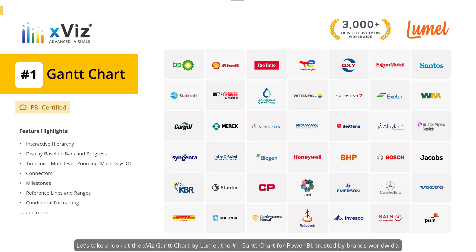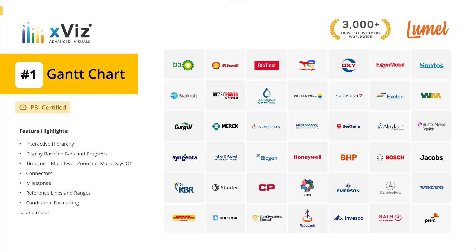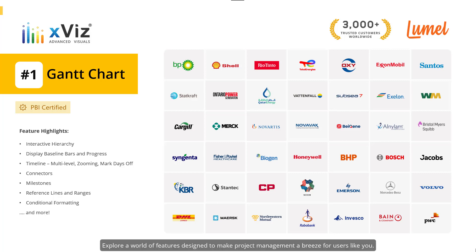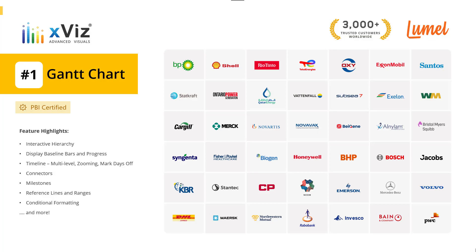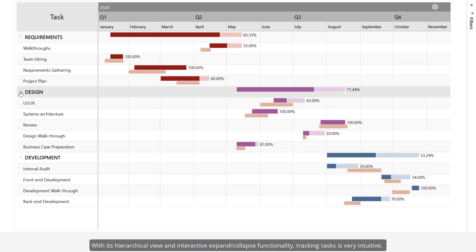Let's take a look at the xViz Gantt chart by Lumel — the number one Gantt chart for Power BI, trusted by brands worldwide. Explore a world of features designed to make project management a breeze for users like you.